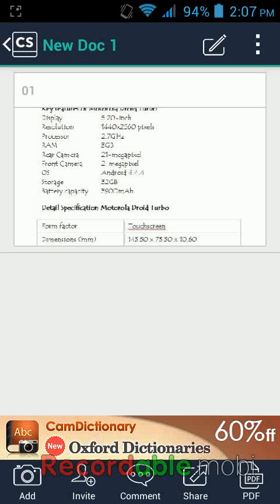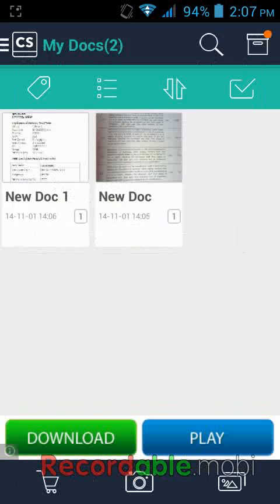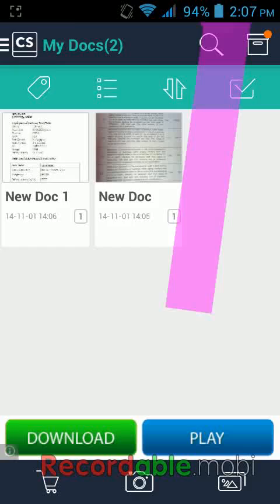I hope you enjoyed this video. The name of the app is CamScanner. Thank you for watching — please don't forget to like, comment, and subscribe. Thank you very much.